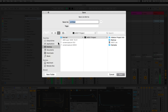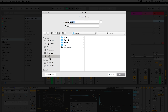When saving a live set for the first time, it will be saved to a project folder. I'll choose a destination on my computer where I'd like to save the live set, rename it, and click Save.